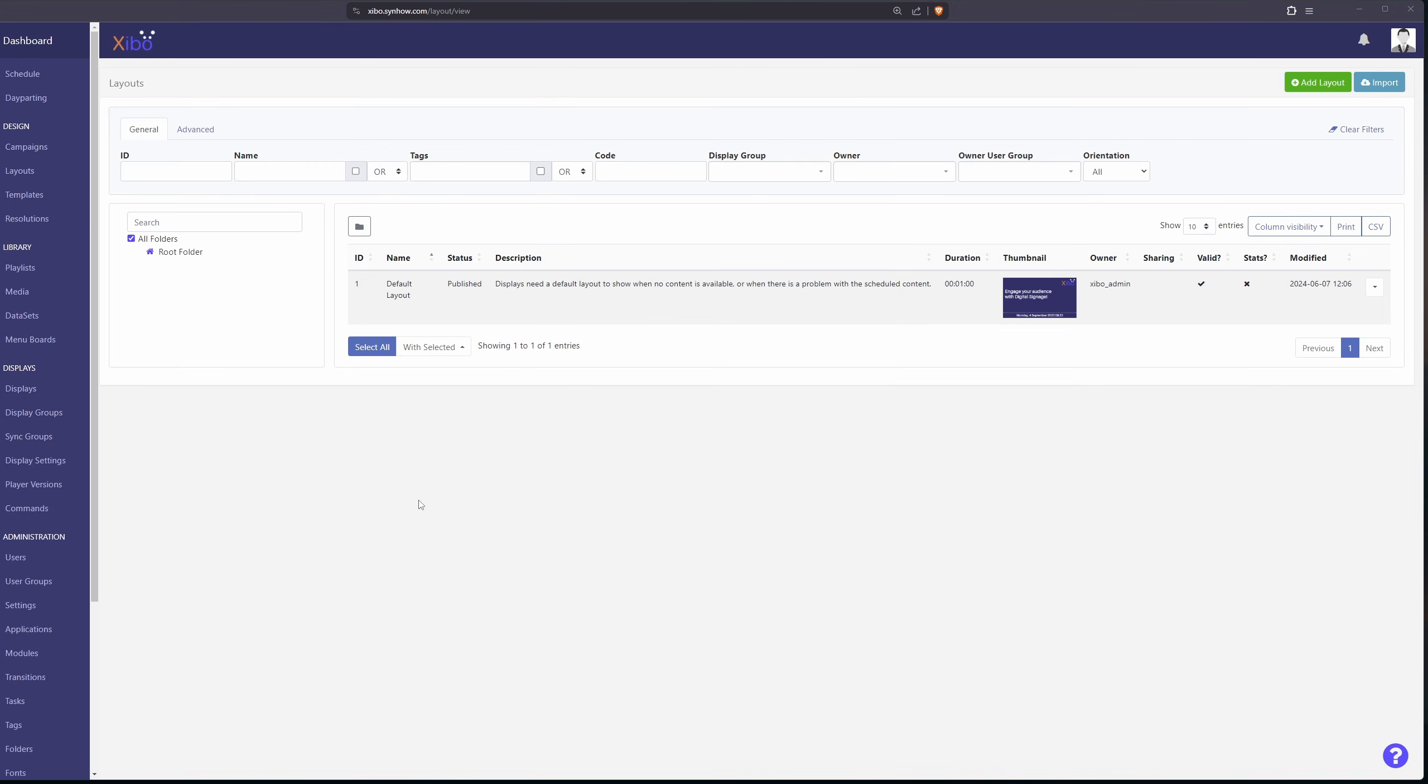Think of layouts as the individual slides that you'll be presenting on your digital signage. It does come with a default here but I'm going to create a new one. It's going to be a very basic one so I'm going to hit add new layout at the top.